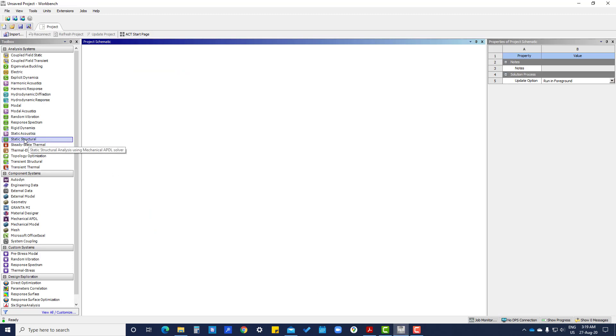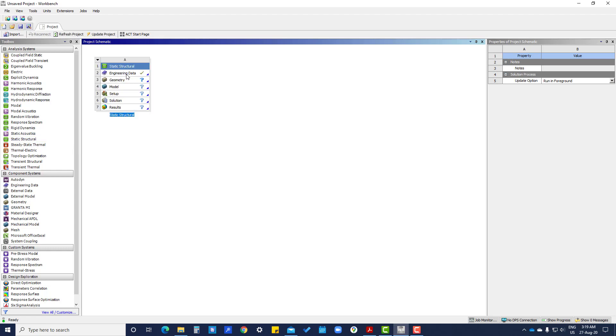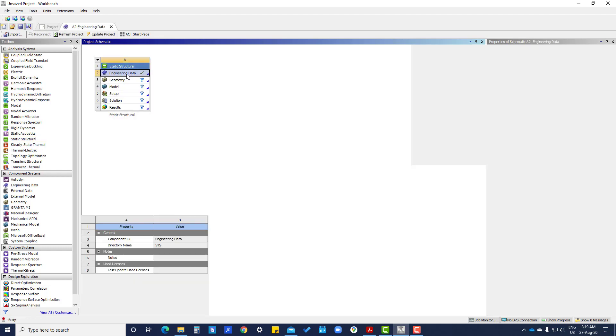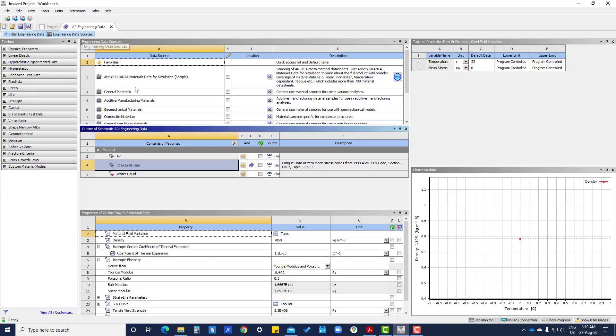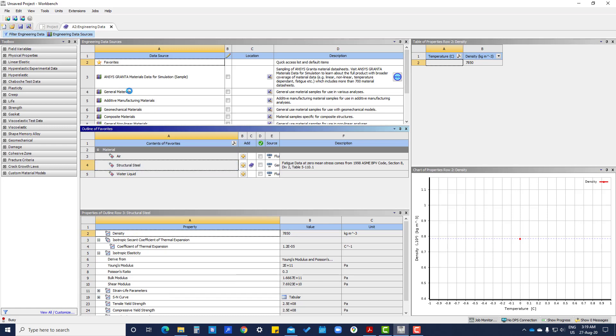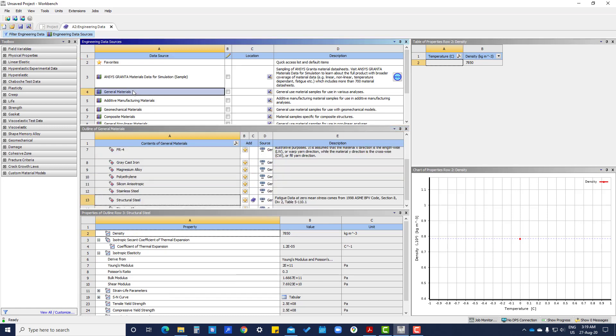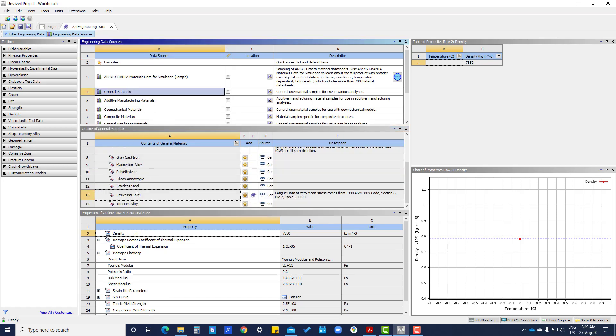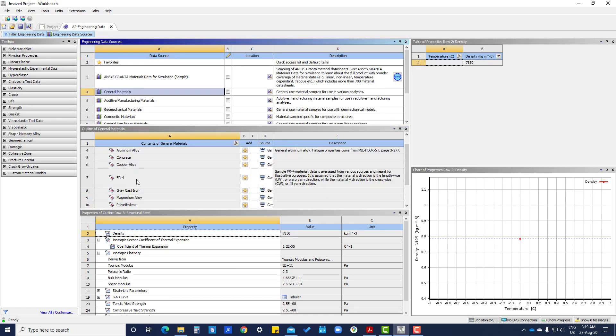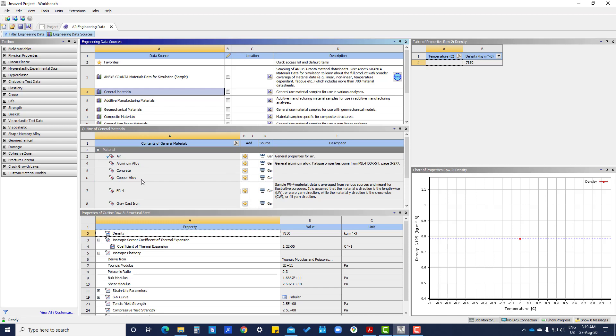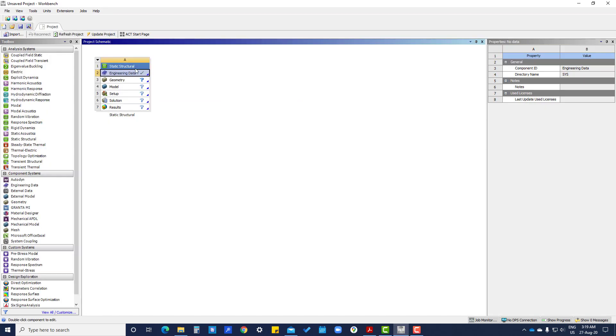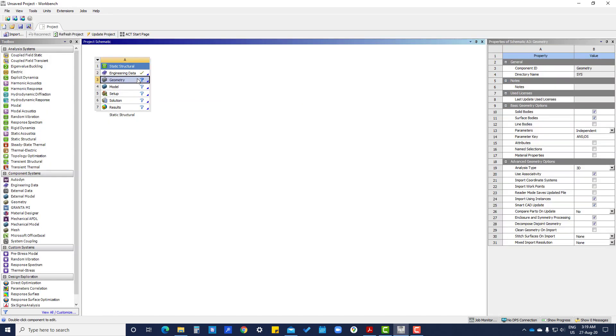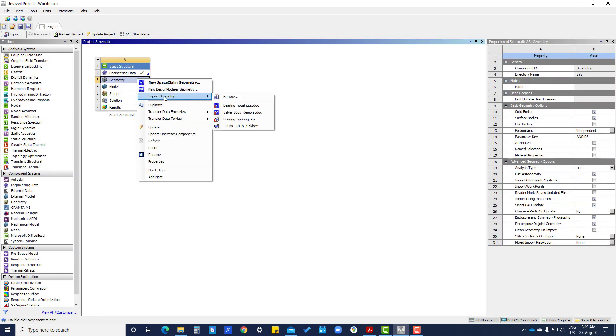Same like, click on static structure and drag to that project screen and add material as gray cast iron. So here we are adding gray cast iron. Then close this screen, then go to import geometry, browse.